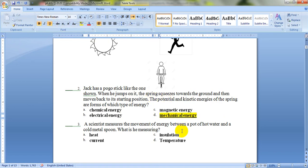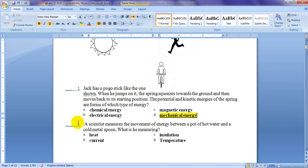The next, number 3. A scientist measures the movement of energy between a pot of hot water and a cold metal spoon. What is he measuring? The options are heat, current, insulation, or temperature. The transfer or movement of heat from an object which is hot or has high temperature to another object which is cold or has low temperature — that is heat.